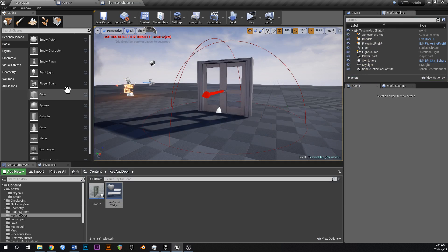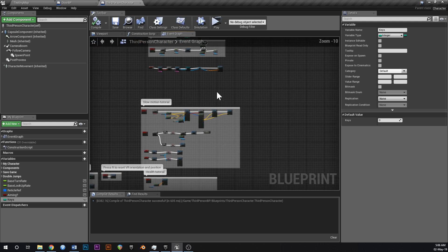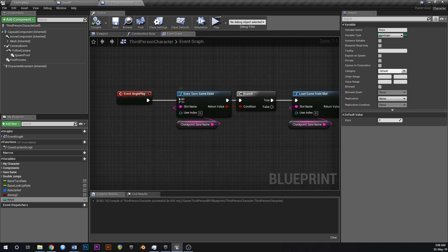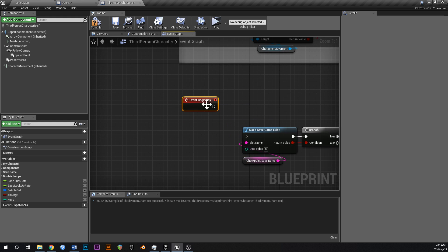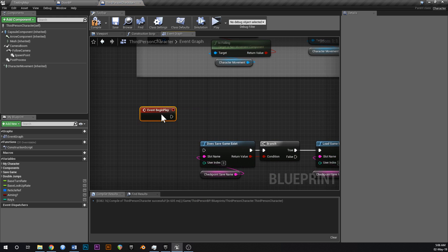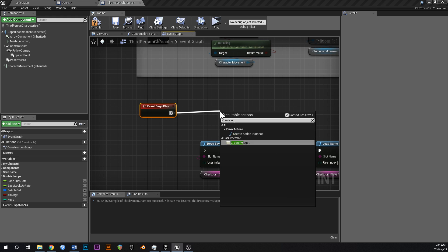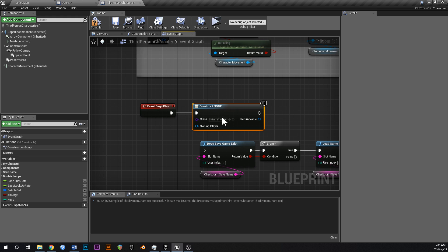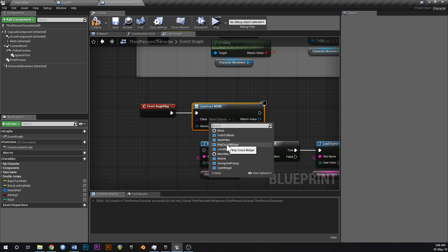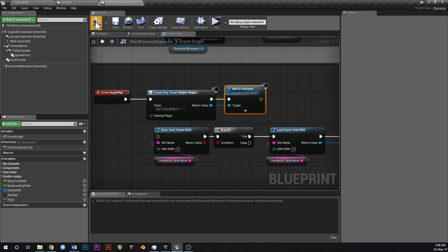We don't have the widget in the game yet, so go to the event graph of your third person character. Find or add a begin play node. Off of begin play, just say 'create widget', set the class to 'key count widget', and then 'add to viewport'. That's all we need to do.